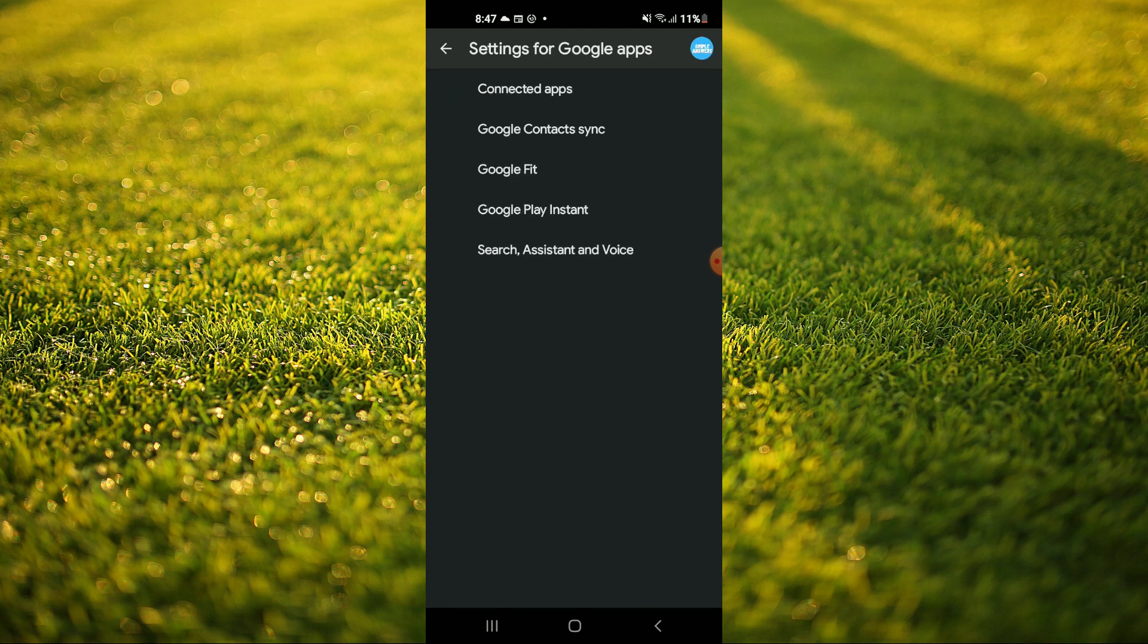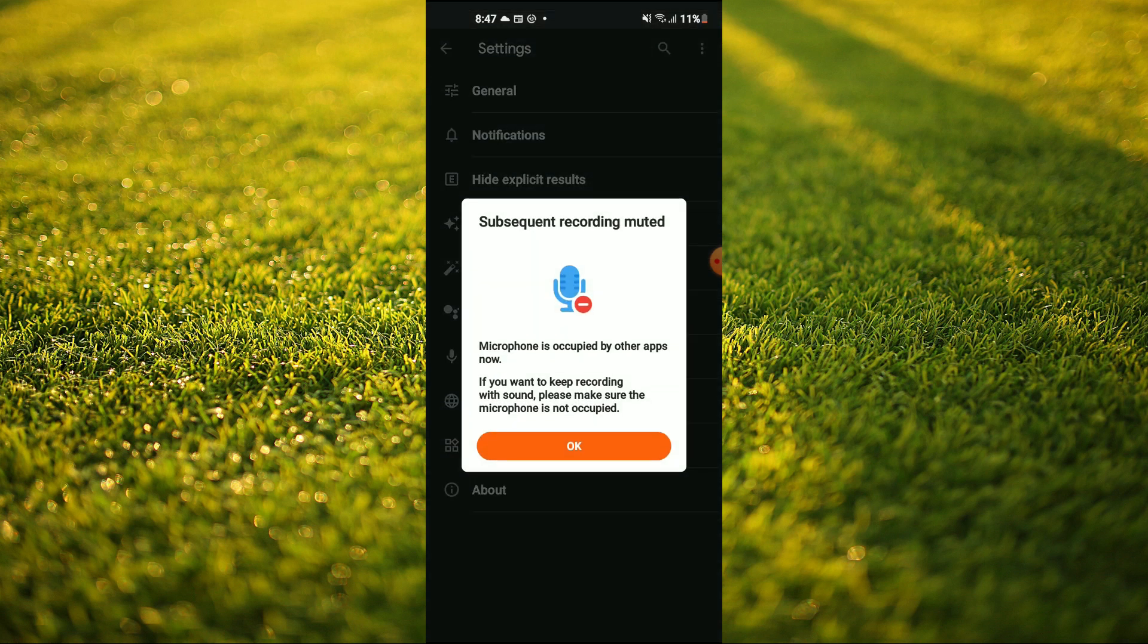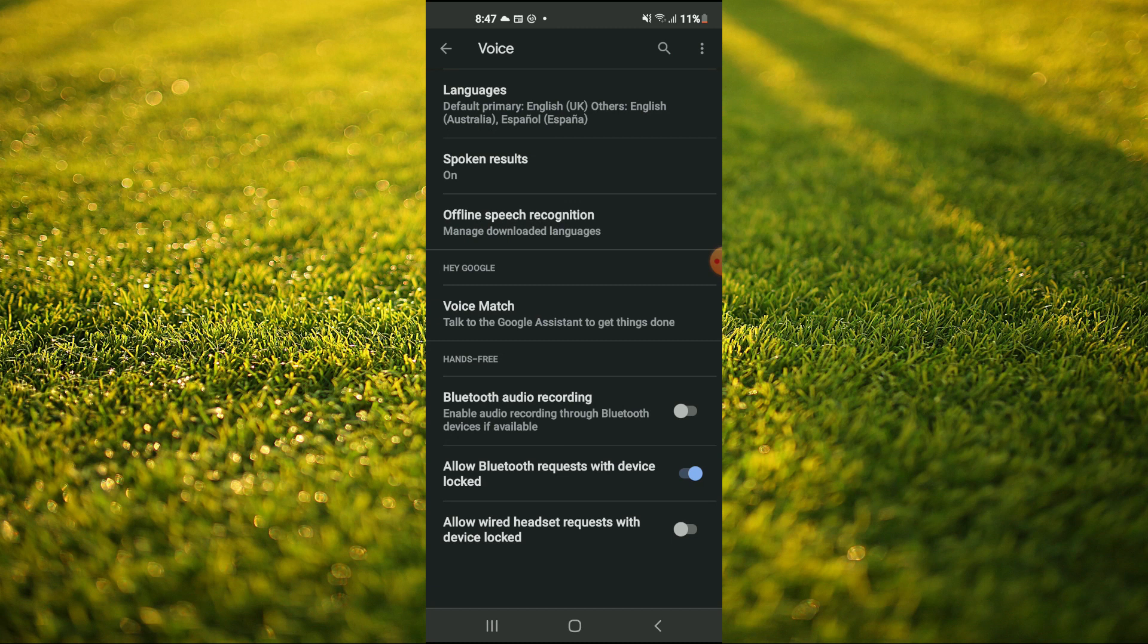Then you're going to tap on Search, Assistant and Voice. After you have selected that, you're going to tap on Voice, and from here you're going to tap on Offline Speech Recognition.